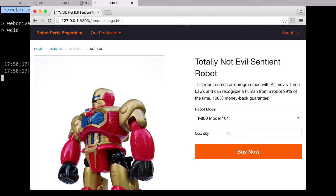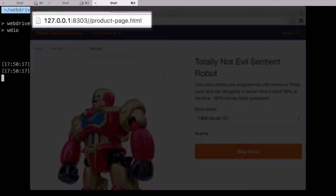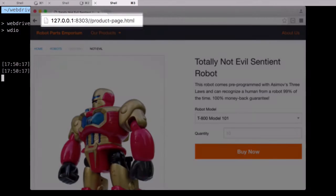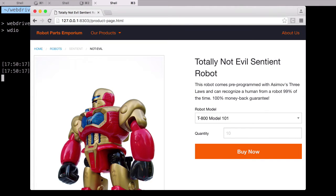The page loaded correctly, but one thing I noticed is that the URL in the browser contains two slashes. Looks like we don't need the trailing slash in our base URL setting. Let's fix that really quick.